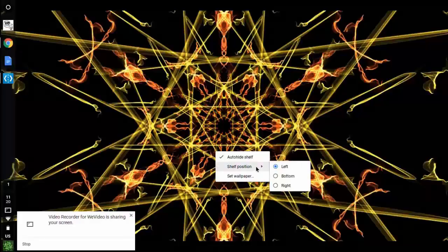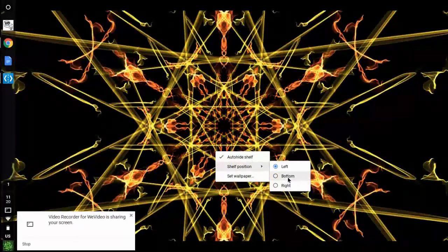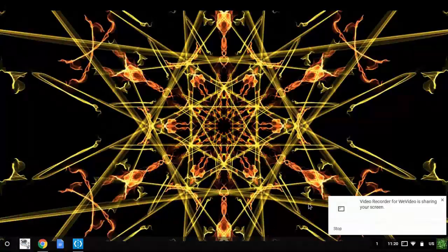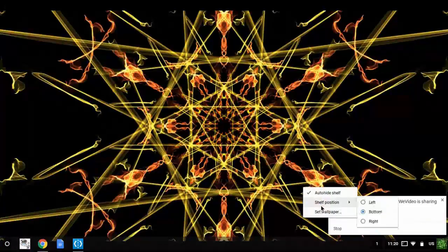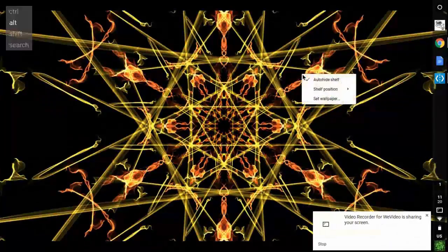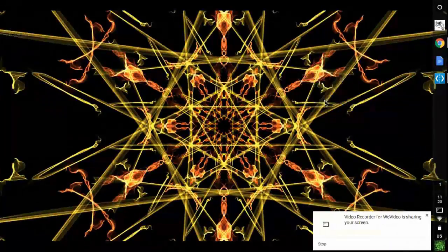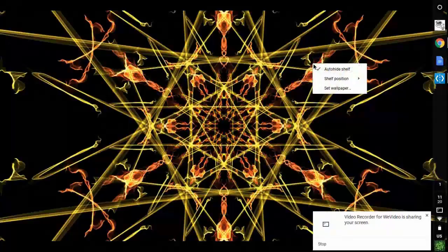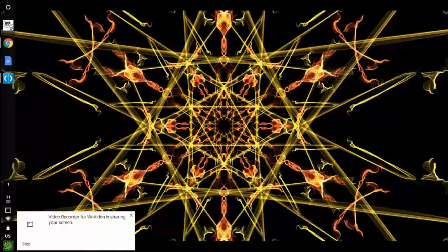This is where you can change your toolbar setting. You can have it on the bottom, right, or left. The bottom is where it normally is. Or you can have it to the right. Or where I normally have it is the left.